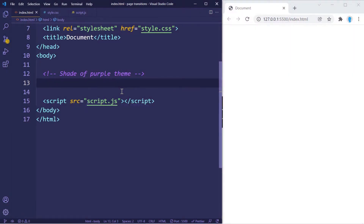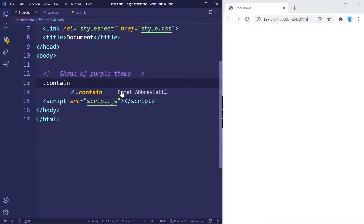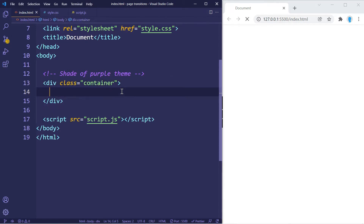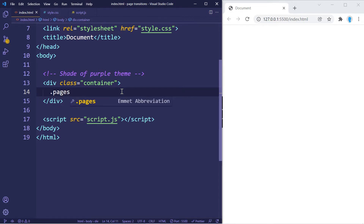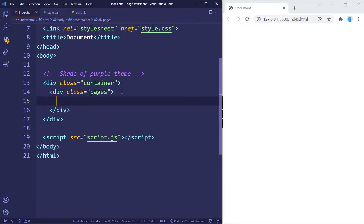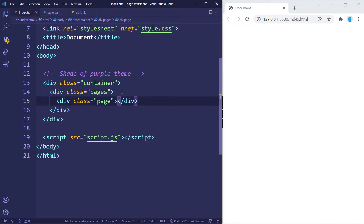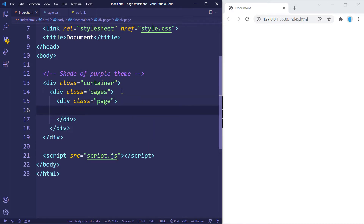Alright guys, let's go ahead and get started. The first thing we have to do is create a container where our pages are going to go. Within this container we're going to create another one that's going to hold all of our pages, and that container is going to hold each individual page.